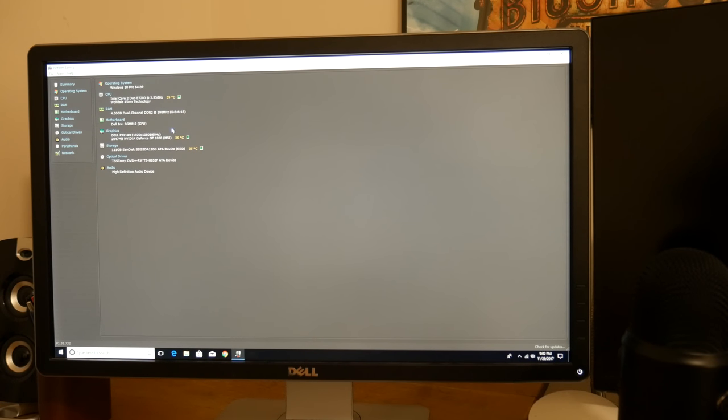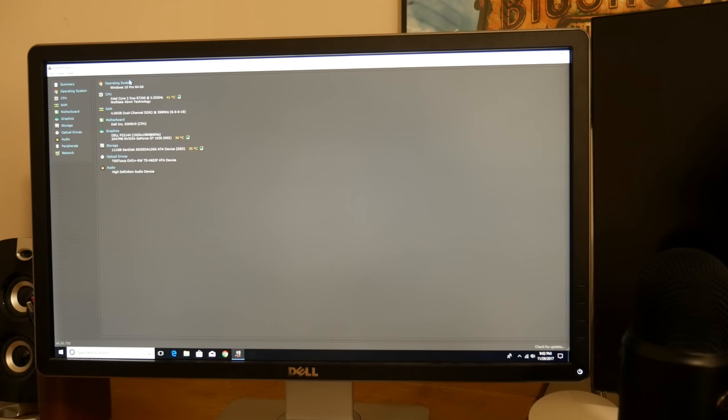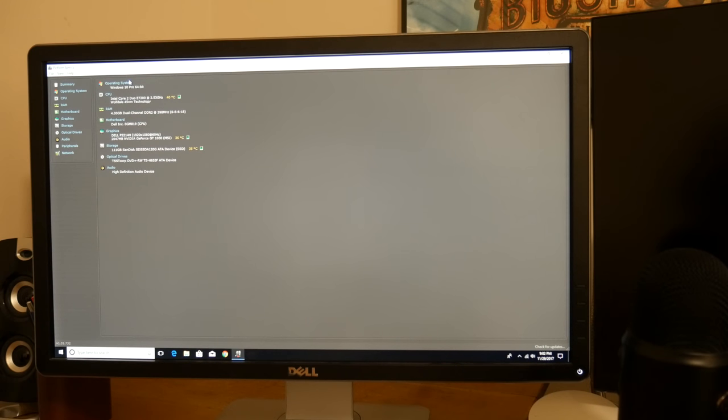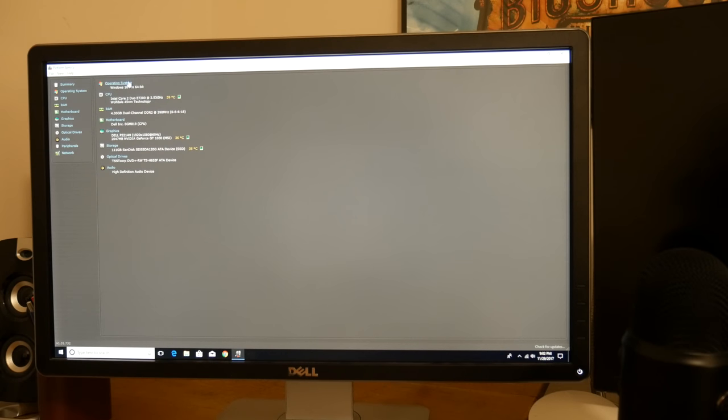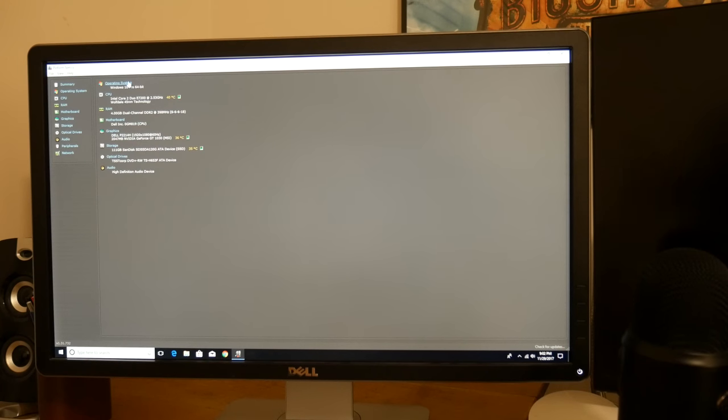So running Windows 10 Pro, which by the way, just for a test, I installed Linux Mint on here. Didn't seem to run any faster than Windows. And let's see, I've also had Windows XP on here and Windows Vista and 7, and they didn't really run any better than 10.